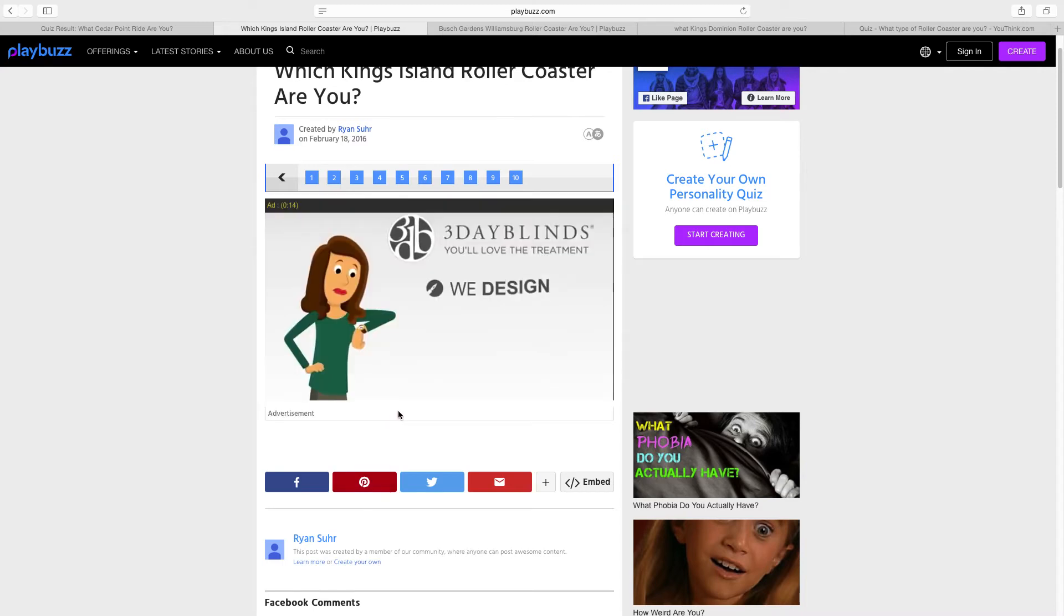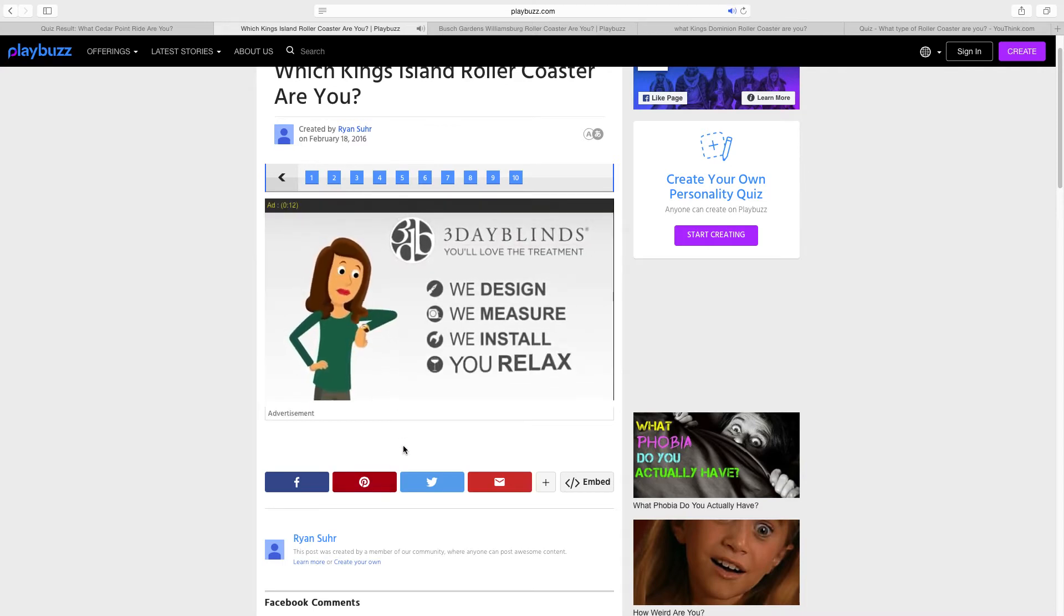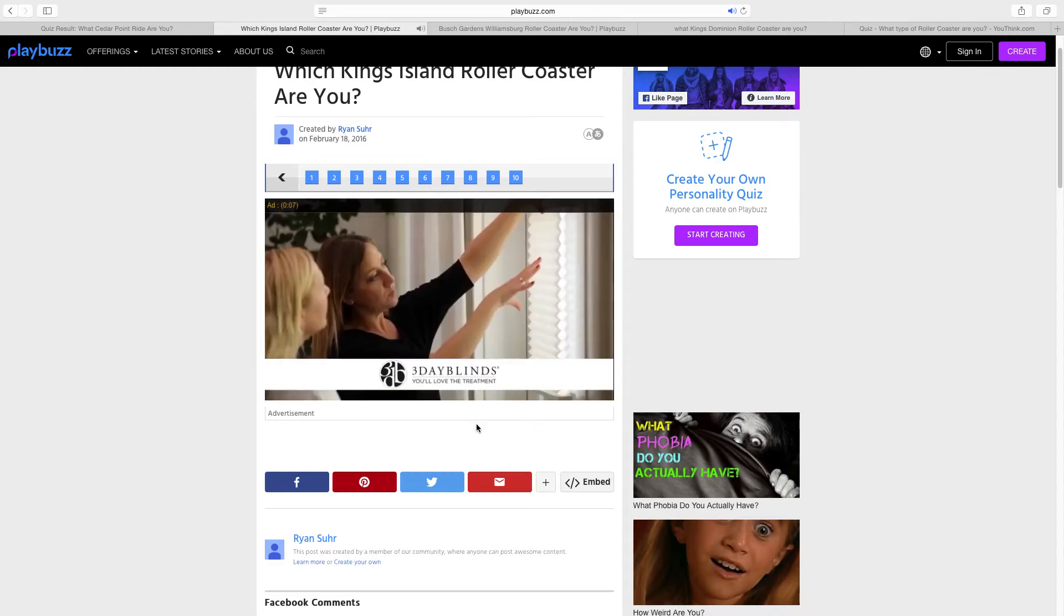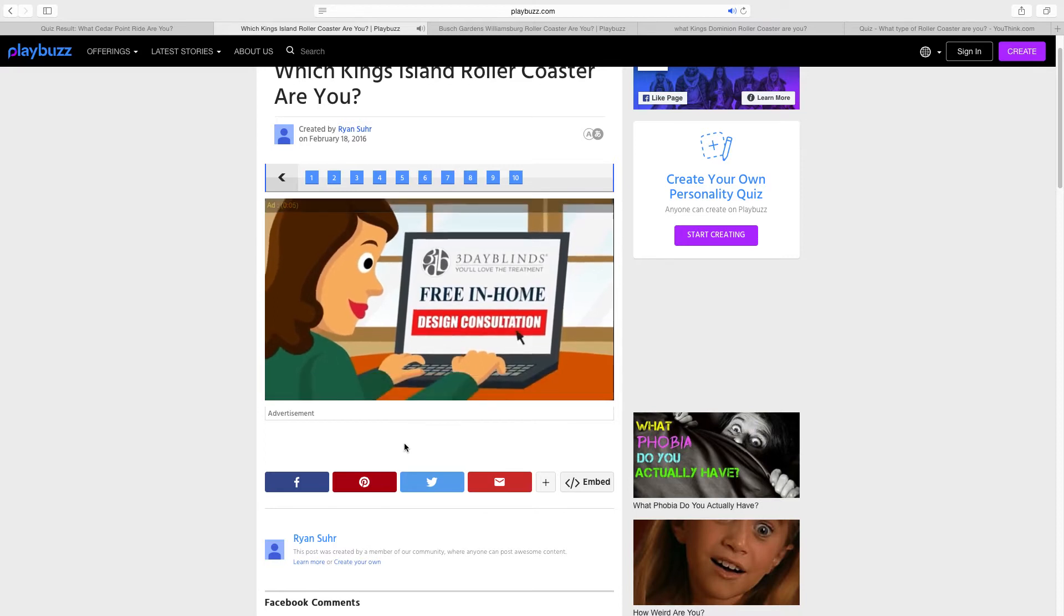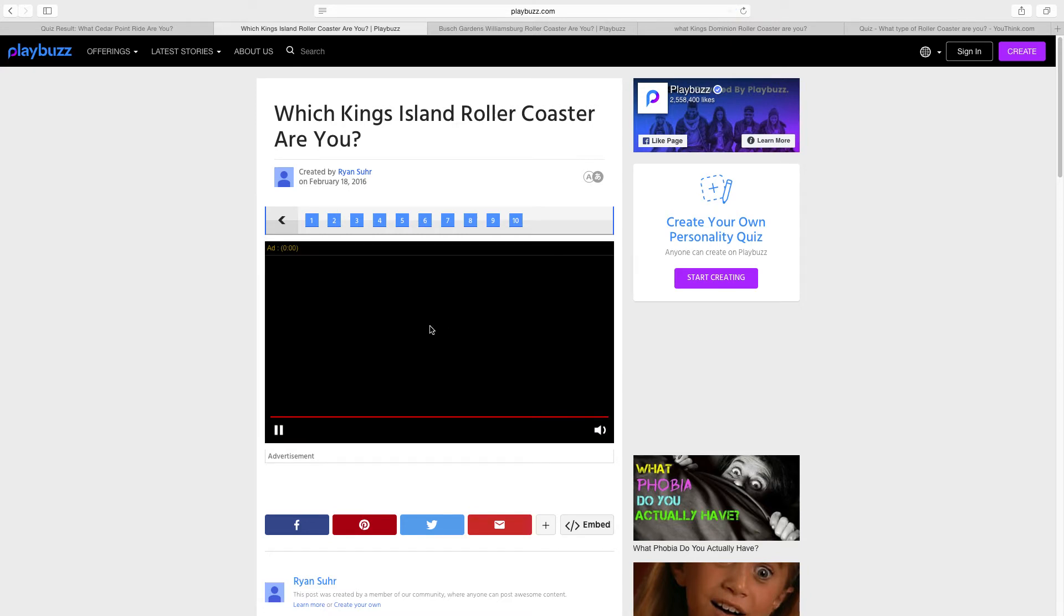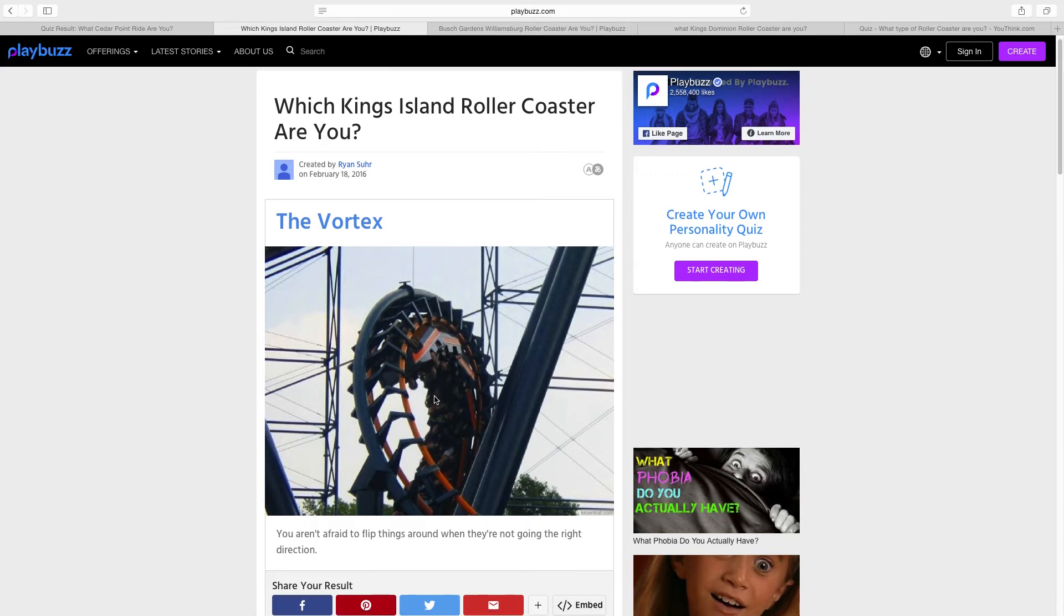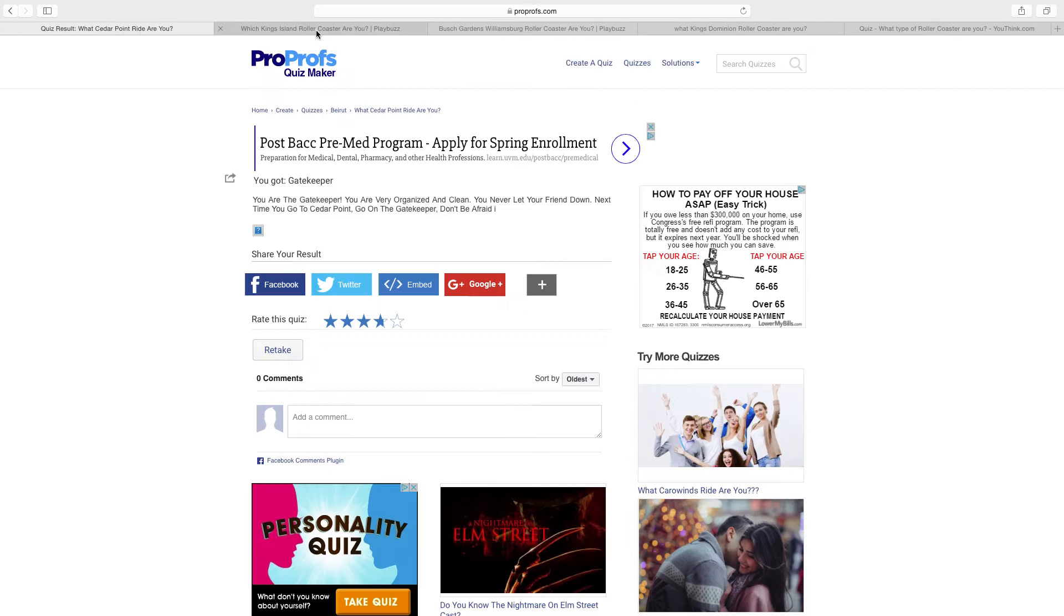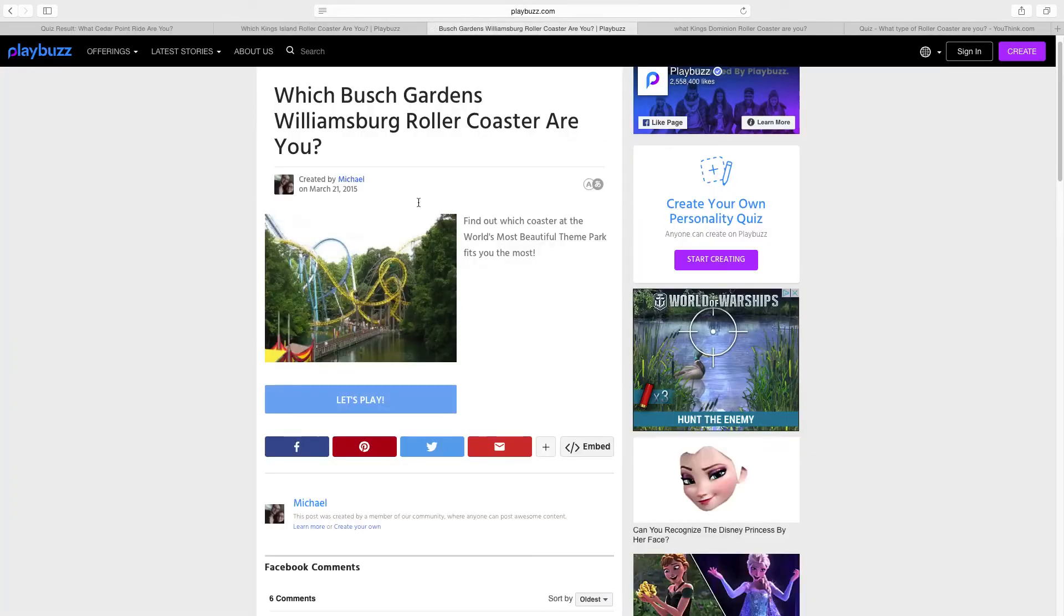Here are the results, and we have an advertisement. Right after this advertisement it will say what coaster I am for King's Island. We're gonna find out right now. I am Vortex. You aren't afraid to flip things around when they're not going the right direction. Okay, so I'm Gatekeeper for Cedar Point and Vortex for King's Island.